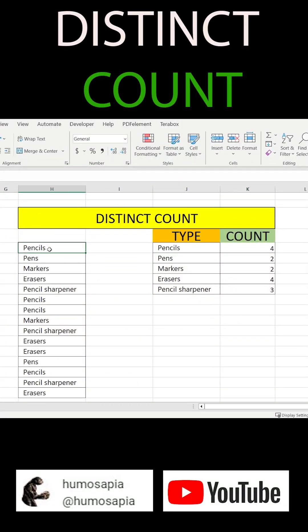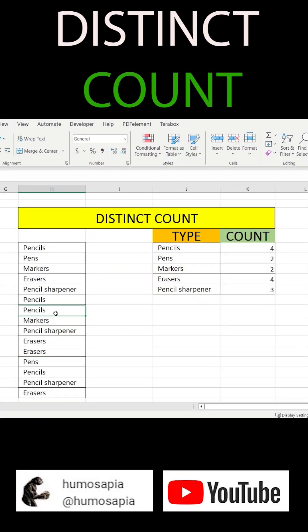Do you know how in just one second to count all objects in a list? Just imagine the situation, for example like in this example, when you have many pencils and you need to count them immediately.